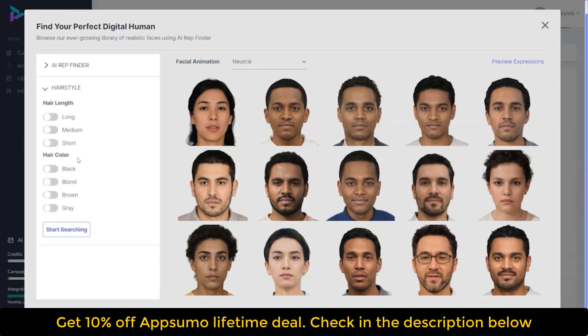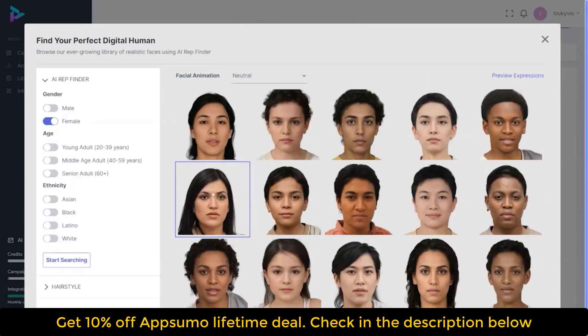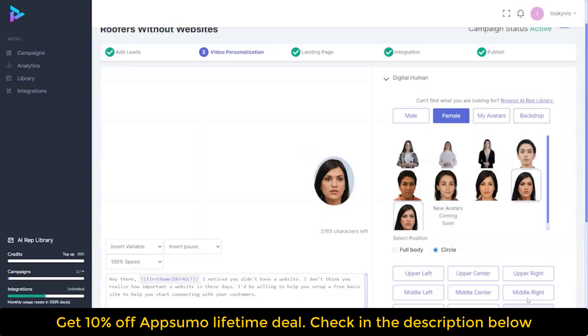You can search with hairstyle and hair color to get different options. You can also upload your own rep as well. Simply click on the face of the person you want to import, click 'Import AI Rep,' and now she's there.